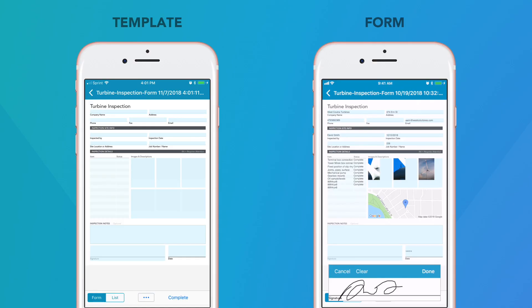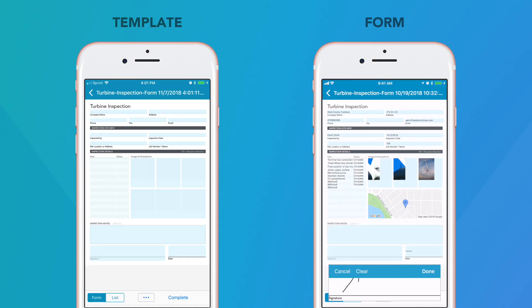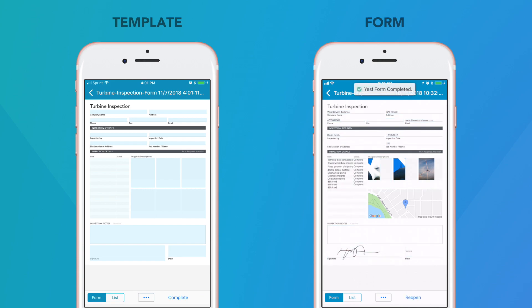Templates are the master versions of your digital documents, and every copy you fill out is called a form.